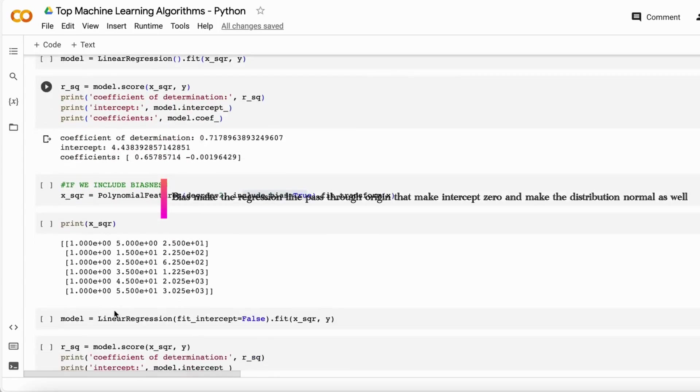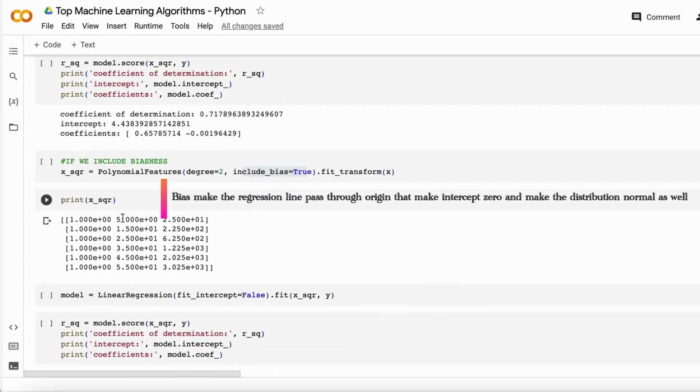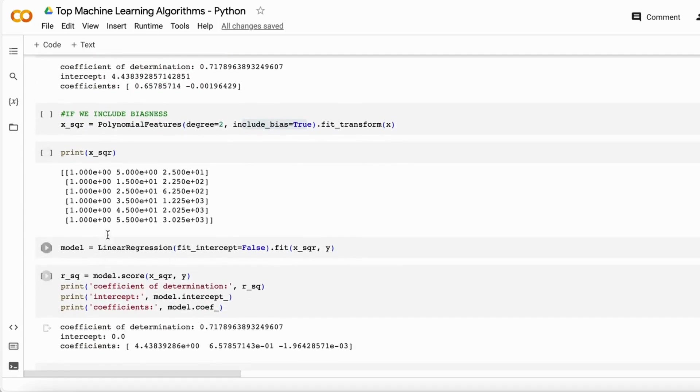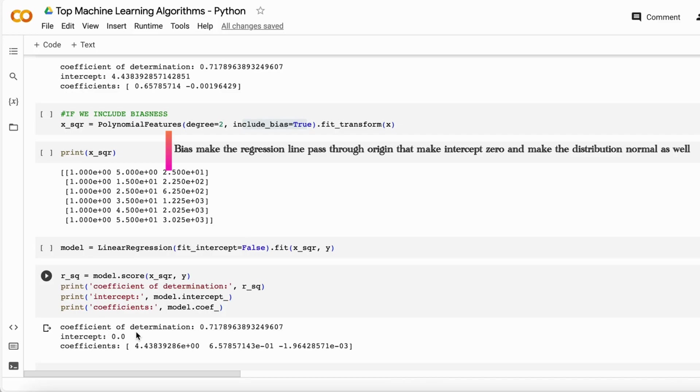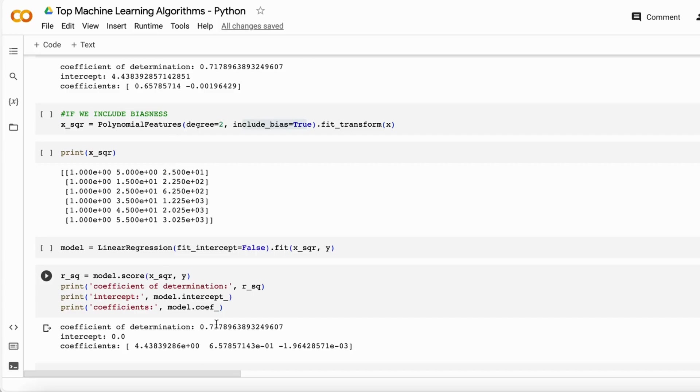But if we add the bias, it will look like this. When we fit the model into the data, it makes the intercept zero so it passes through the origin. Then it gives us the intercept for all these things, along with the R square that is approximately the same - 71 is here, 71 is here.